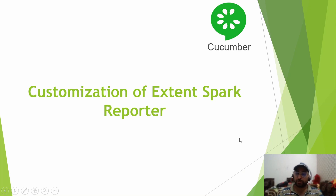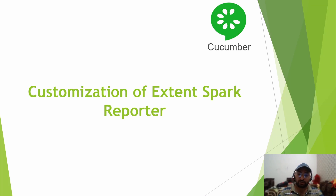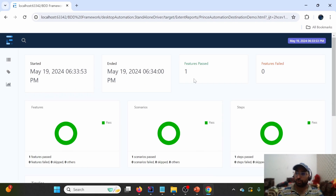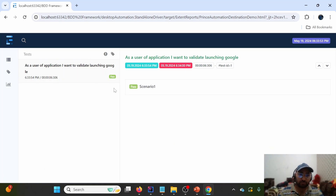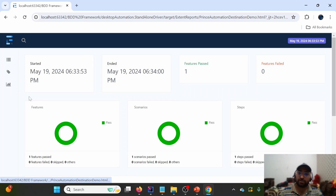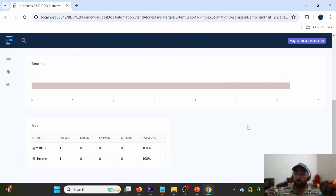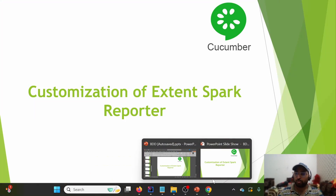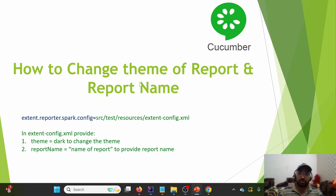Hello everyone, welcome back to my channel Prince Automation Destination. In our last lecture of the BDD Cucumber series we covered how to generate an Extent Report with some default configuration using the Spark Reporter. In today's lecture we'll be discussing how to customize the Extent Report for the Spark Reporter. Let's take a look at our previous report — it has three tabs: Test, Category, and Dashboard, but there is no report name and no additional details such as environment or operating system details.